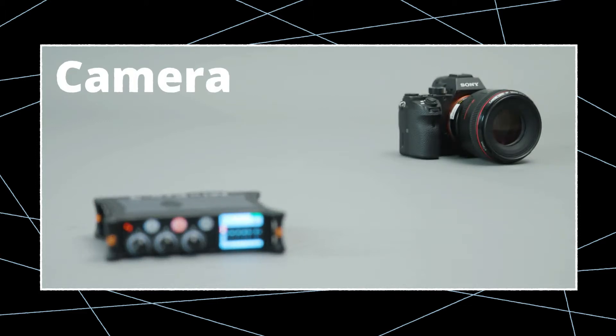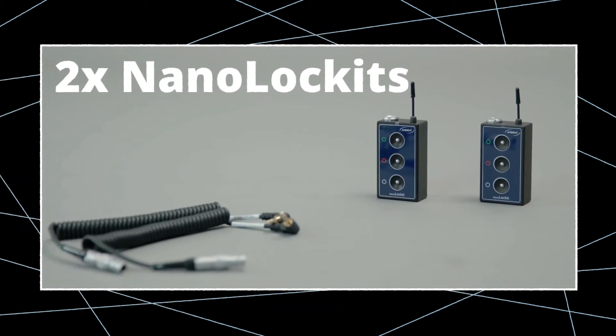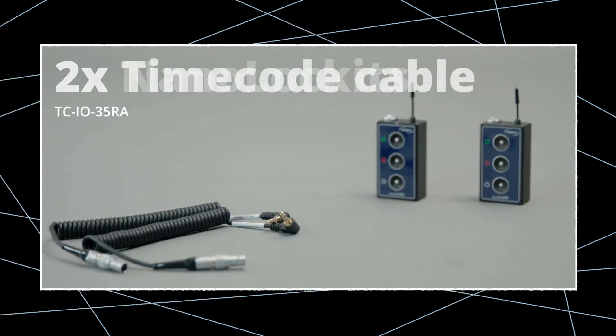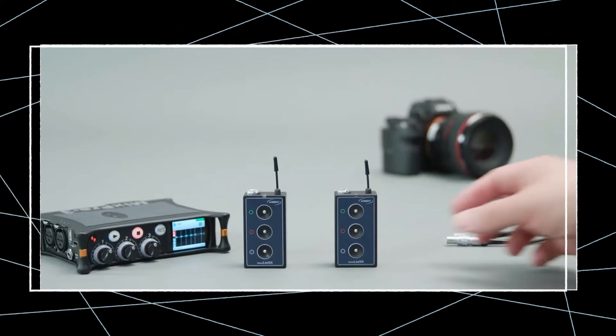To timecode sync this setup, you'll need two nanolockets and two TCIO35RA timecode cables which are included with the purchase of a nanolocket.